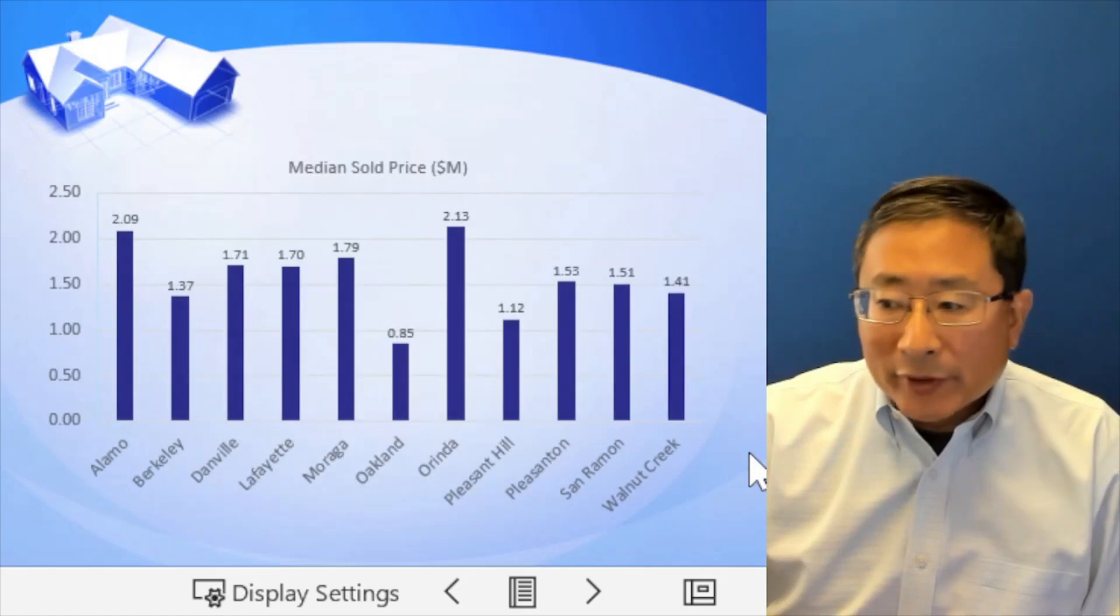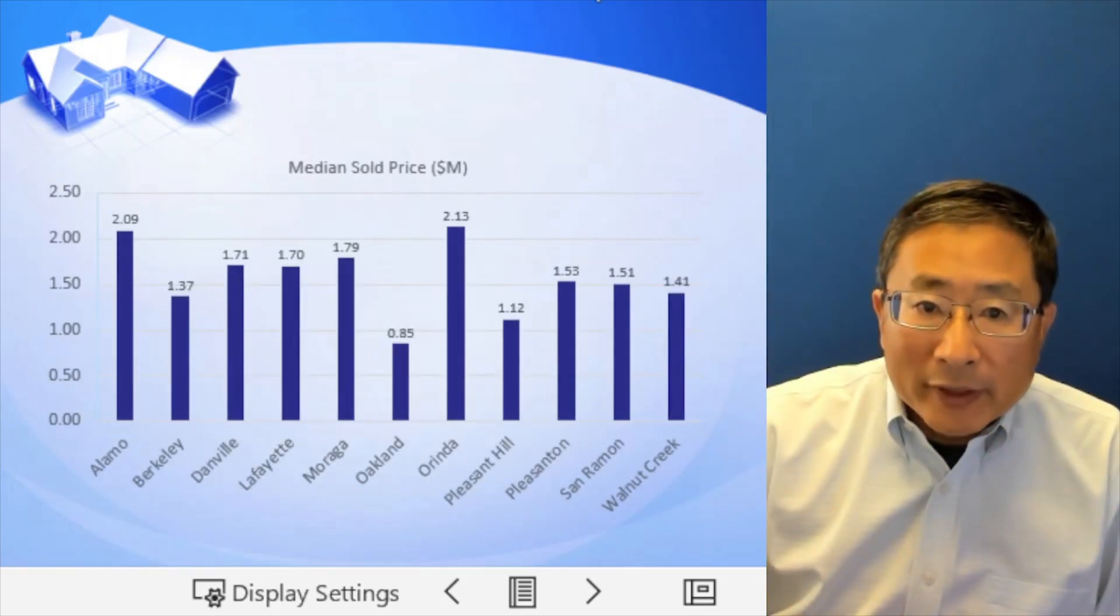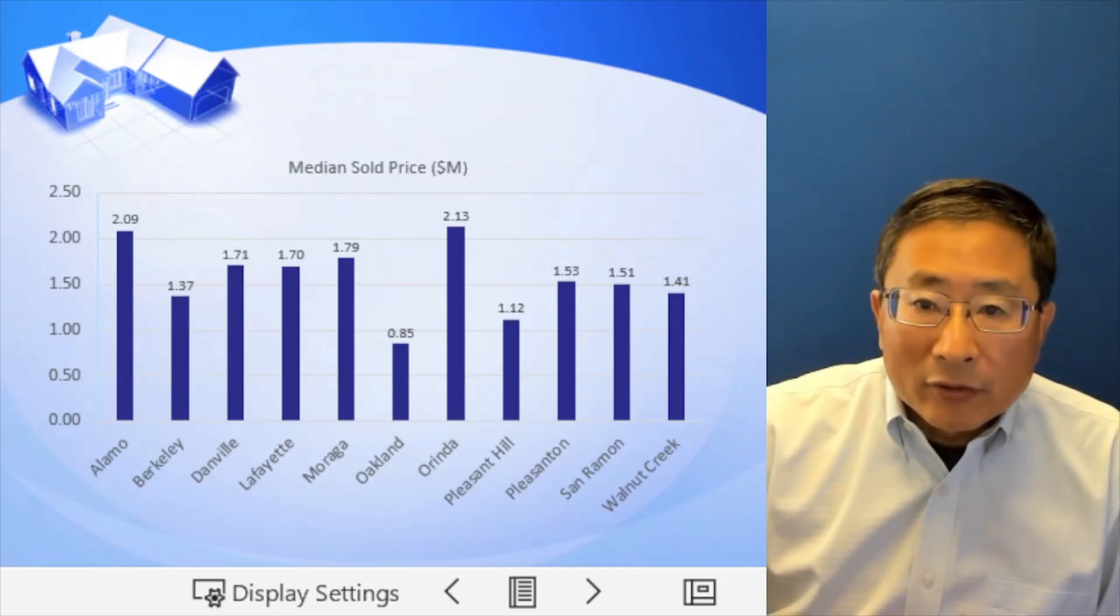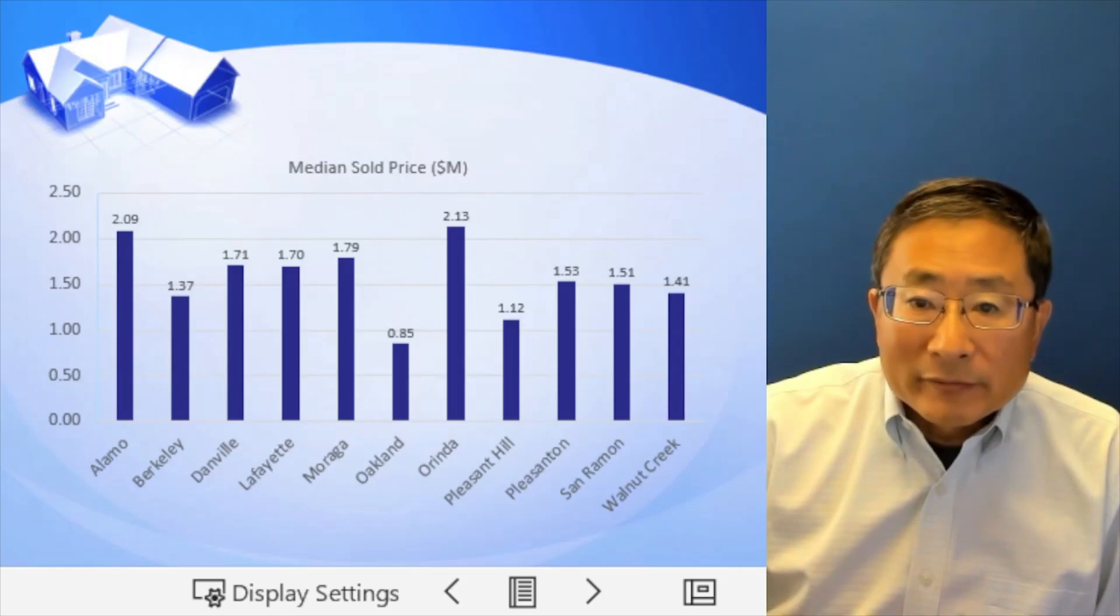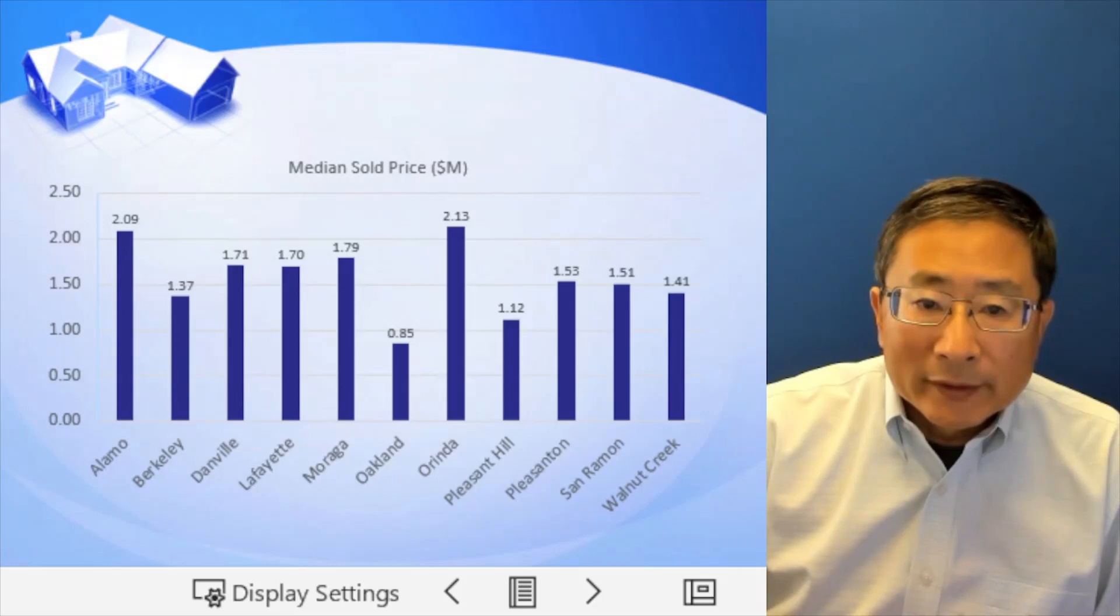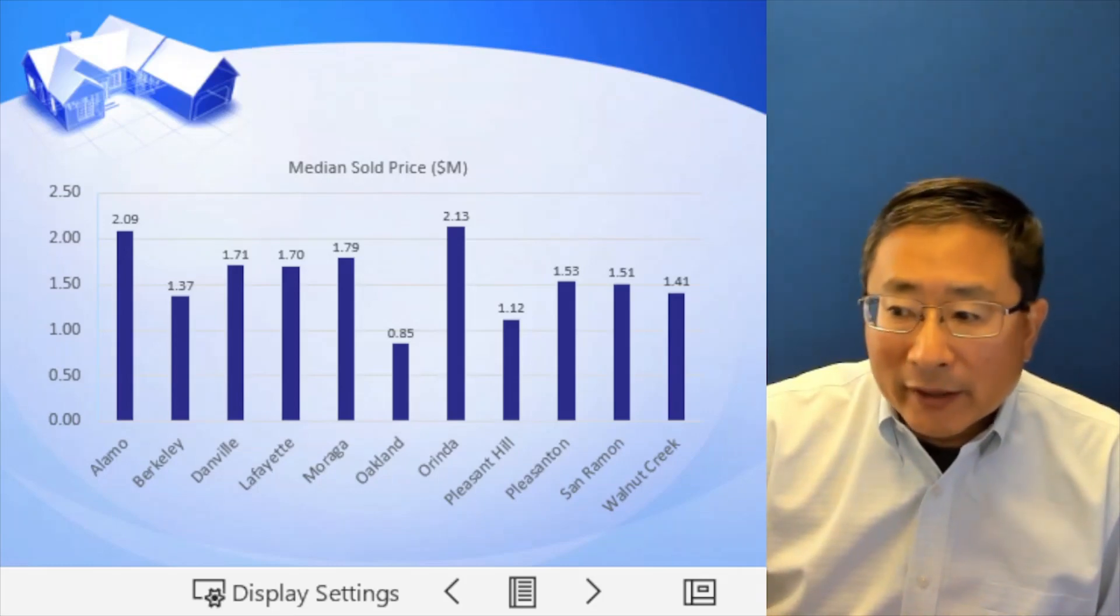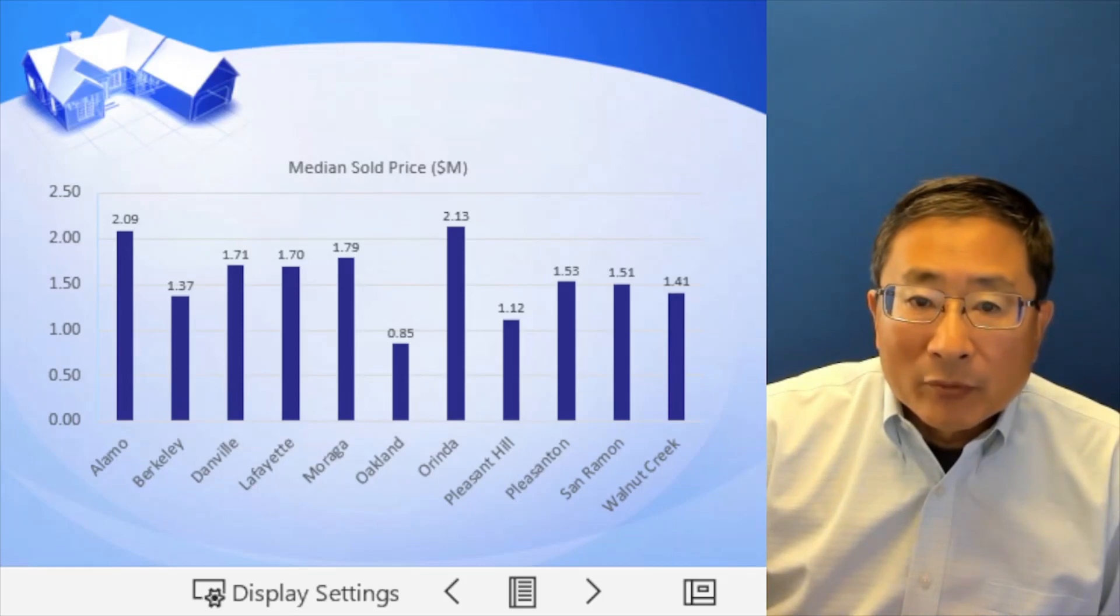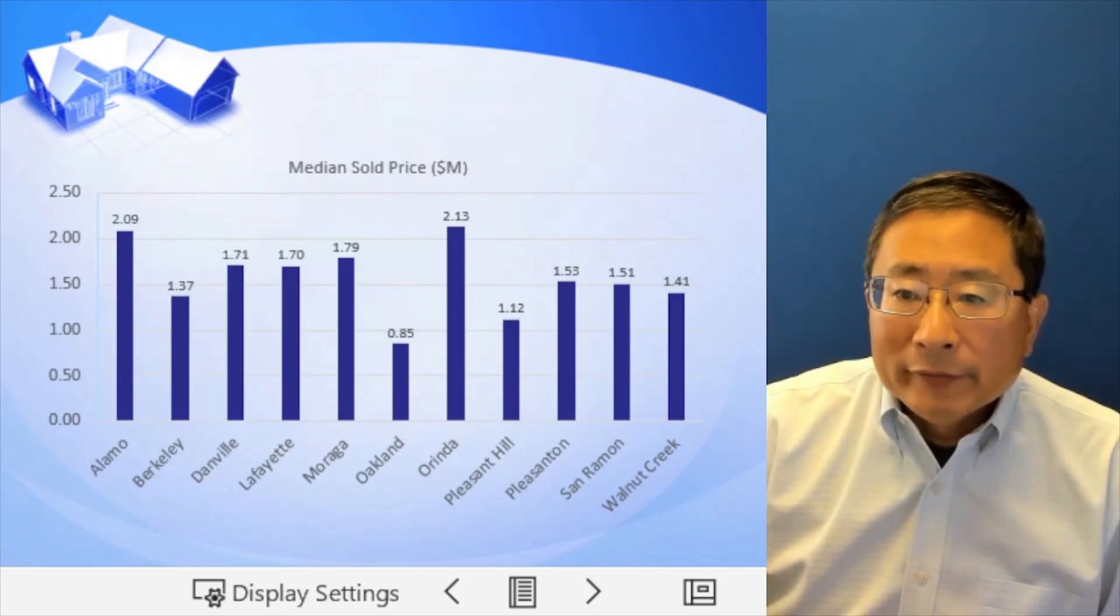So this is for San Francisco Bay Area, East Bay, major cities. Now let's take a look at the highest. Right now is Orinda, 2.1 million, and Albany is 2 million. And remember in the past, Albany is always higher, not the case here. And Danville, Lafayette, Moraga, it's about 1.7, Pleasanton and San Ramon, 1.5.